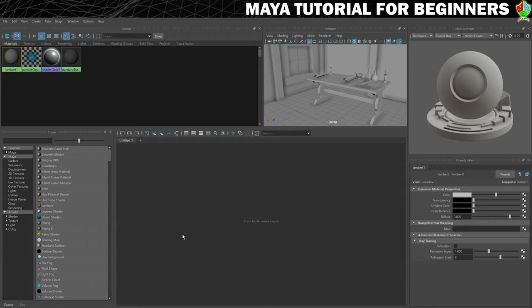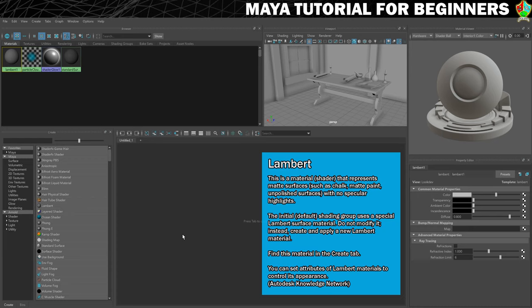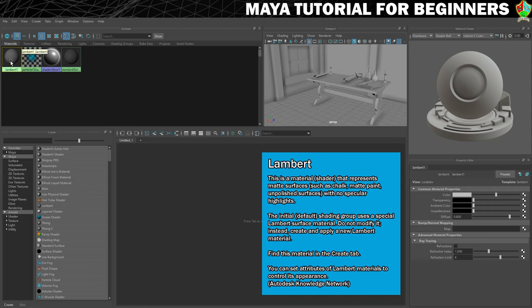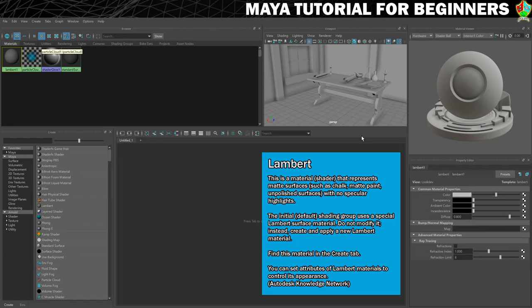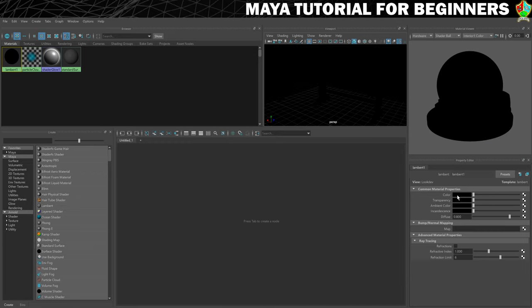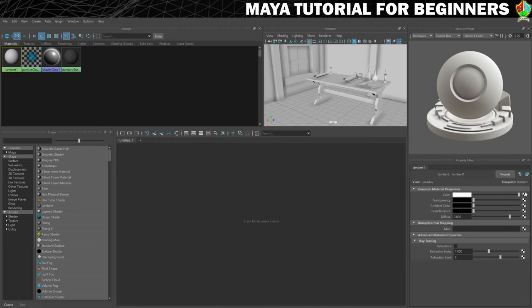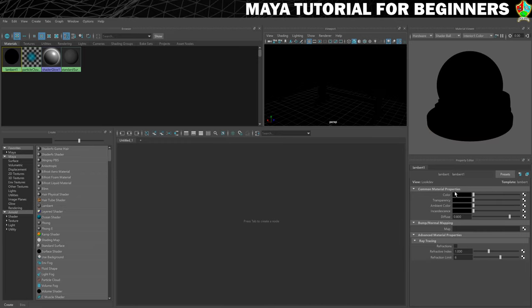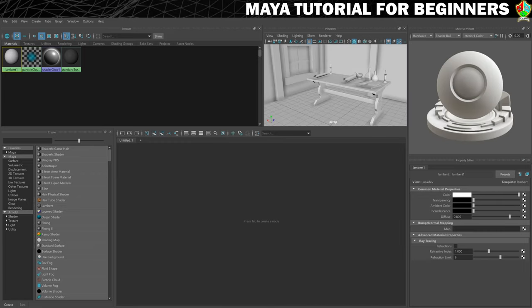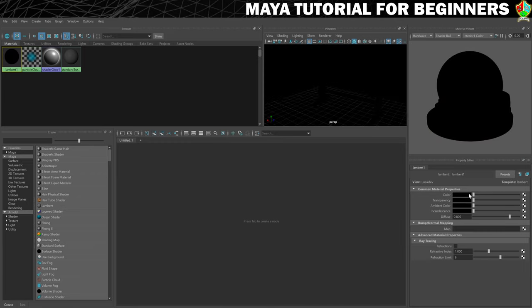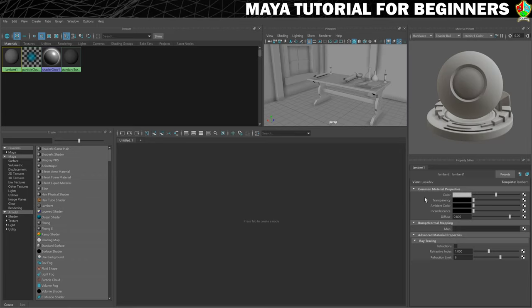What we'll do now then is create our first very simple material. We're just going to add what's called a Lambert. You can see we have Lambert 1 here. This is that default grey material that's applied to everything. And we're going to create a new Lambert that we can just change the colour of. My advice to you is never change Lambert 1. Any changes you make to Lambert 1 happen to everything. Generally that's not something you want to do. So what we'll do is create new materials and apply them.